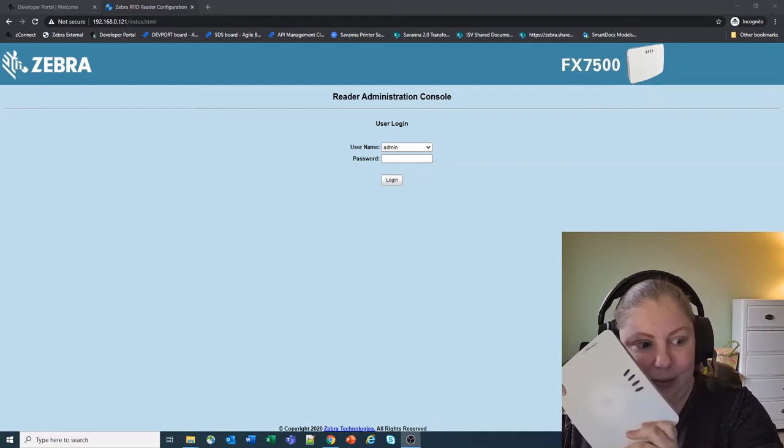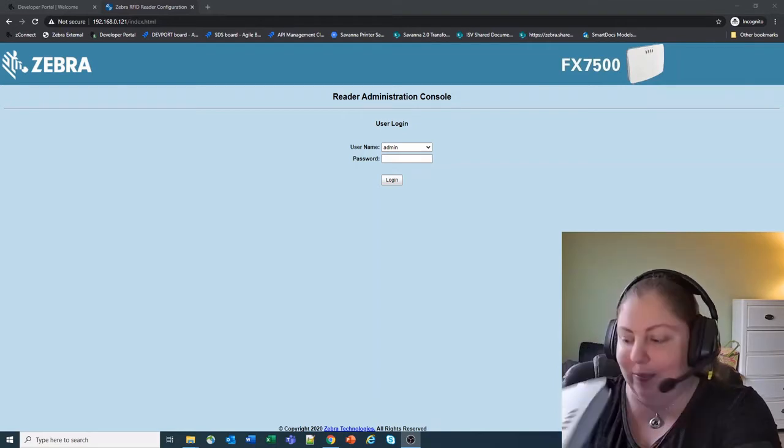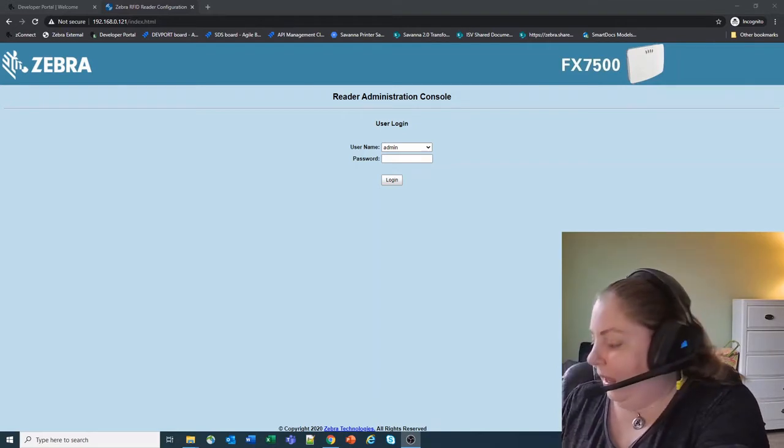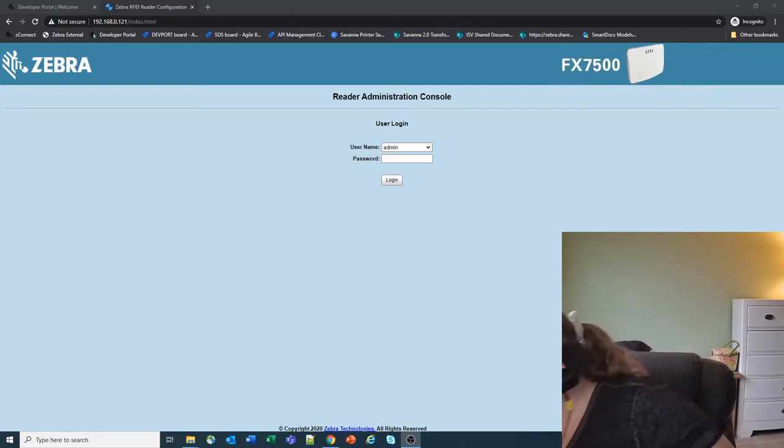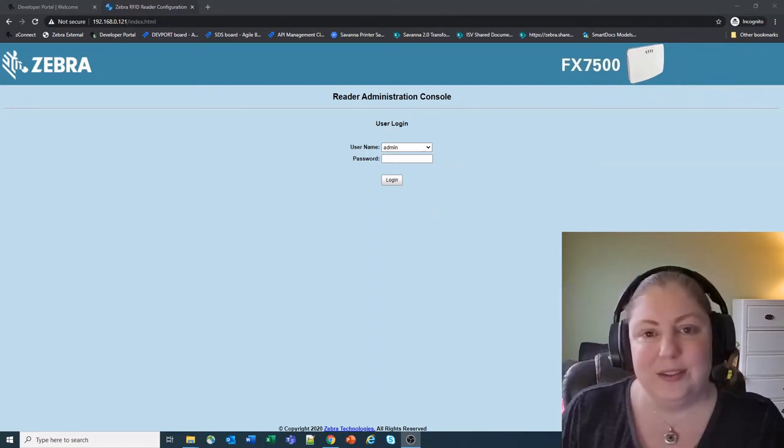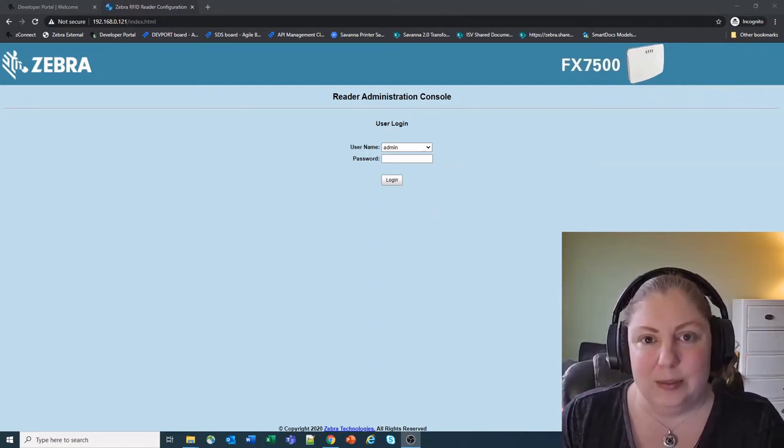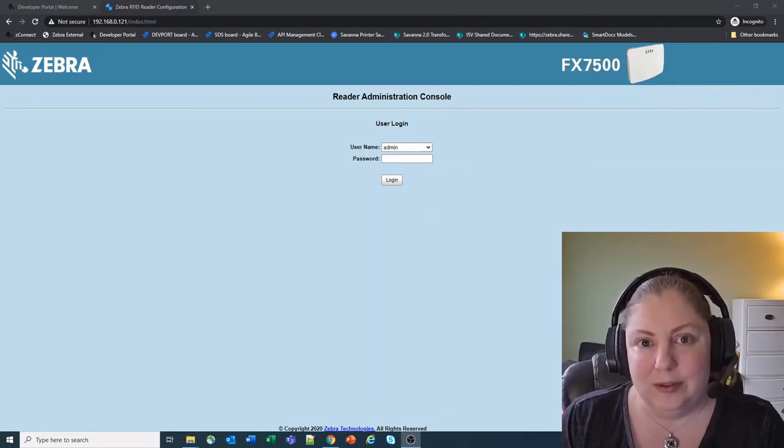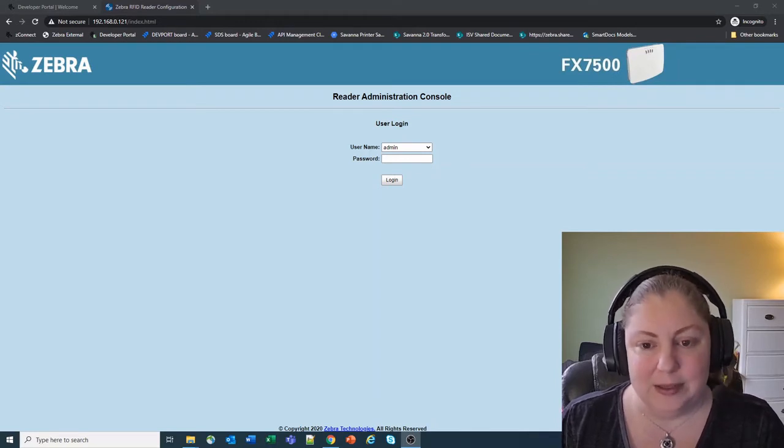So I have my beautiful FX7500 RFID reader and I'm going to enroll it into Zebra Data Services so they can be used with the different services that we have for Cloud Connect.